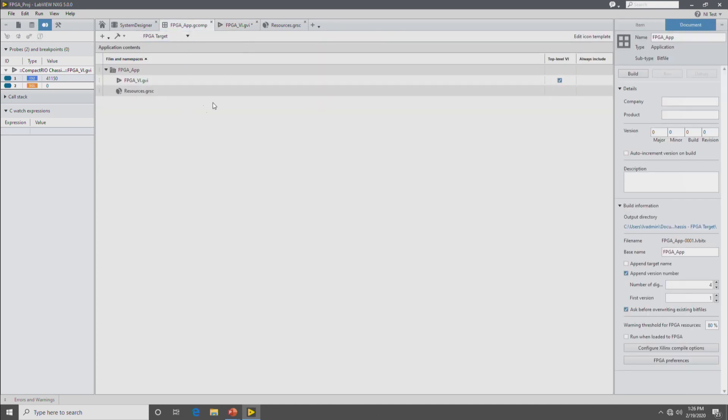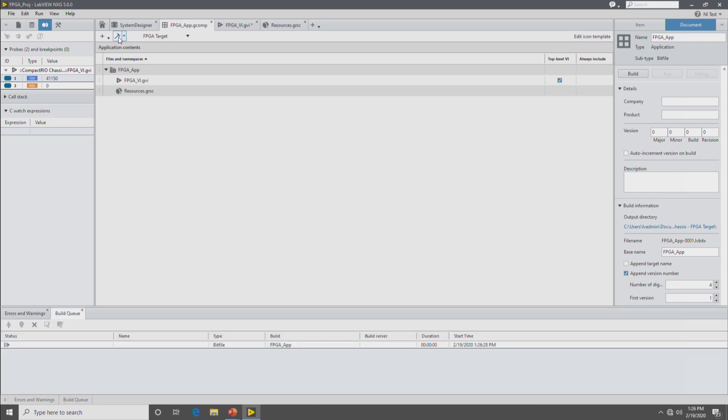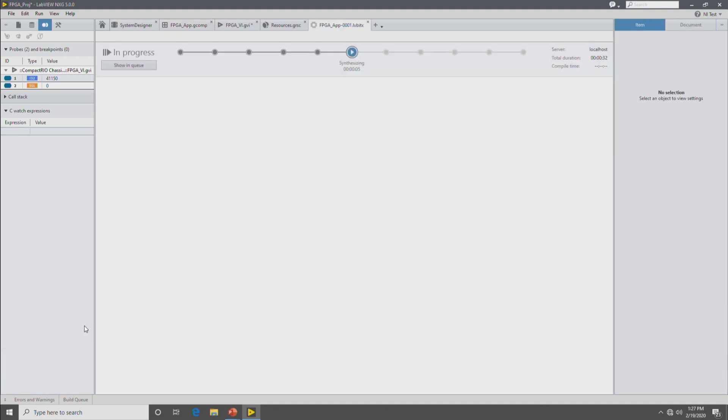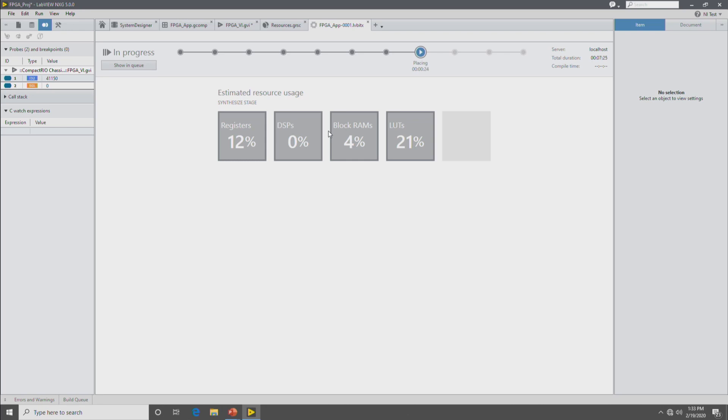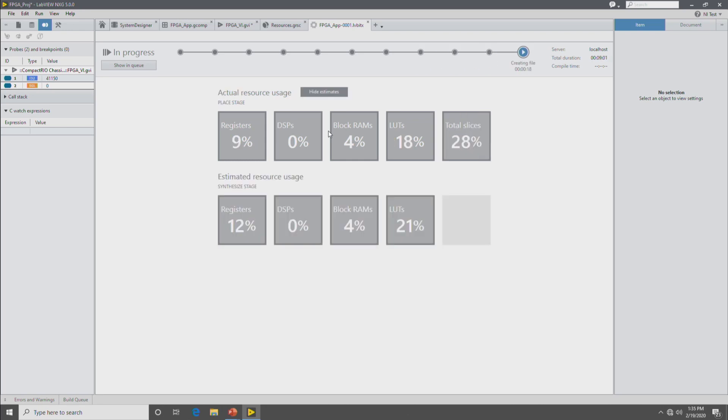And this is the object that you build to build the FPGA bit file. So you go up to the build button and click build. And then you'll see the build starting in the build queue. Once the build gets to the synthesizing phase, you can click on it and open up the build document and see the progress along the way. And then when this is done, you'll see more information about how the build worked out. Then we wait for 10 minutes.